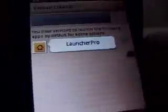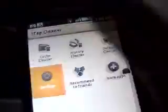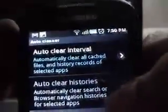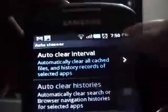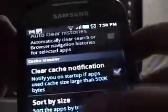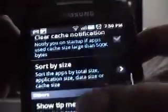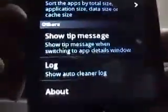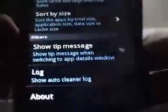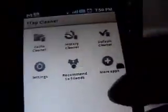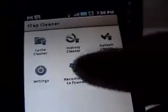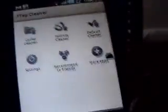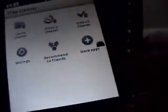Then let's view the settings. Settings have auto clear interval - you can actually set the interval when you want to clear the caches and all that, the sorting and all that. So it's pretty neat and you can just browse it. You can recommend it to different friends or view more apps by this developer.